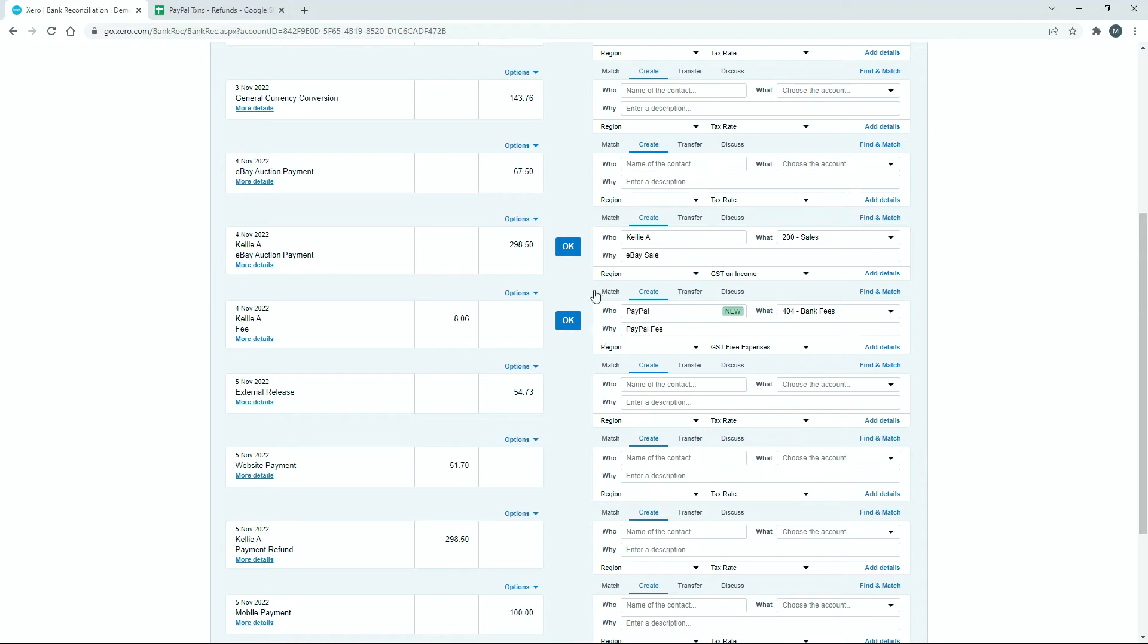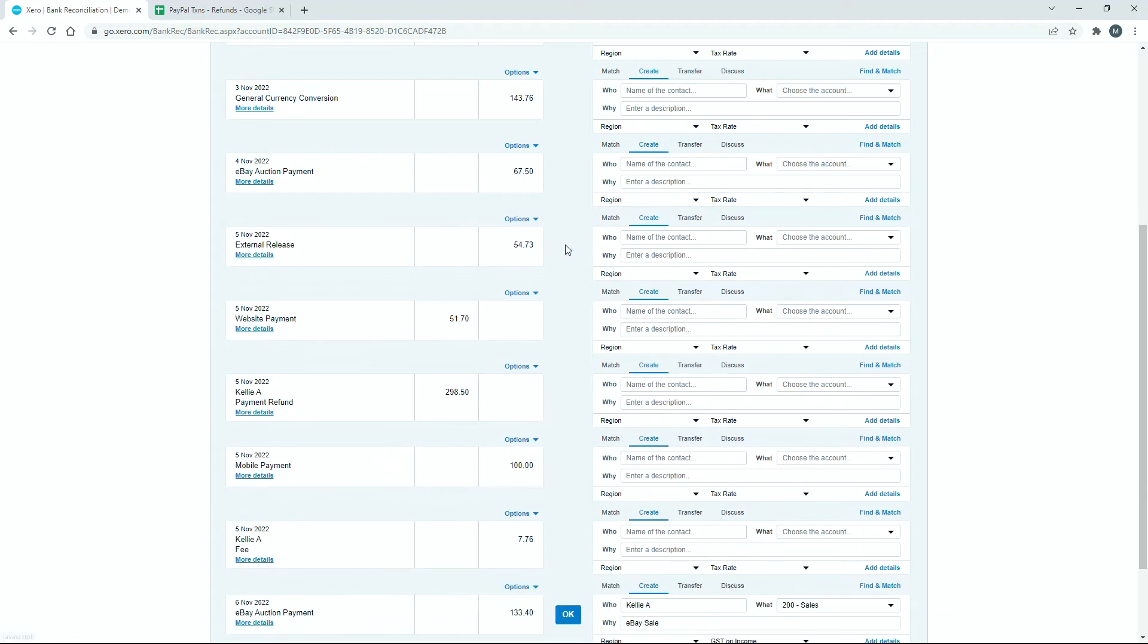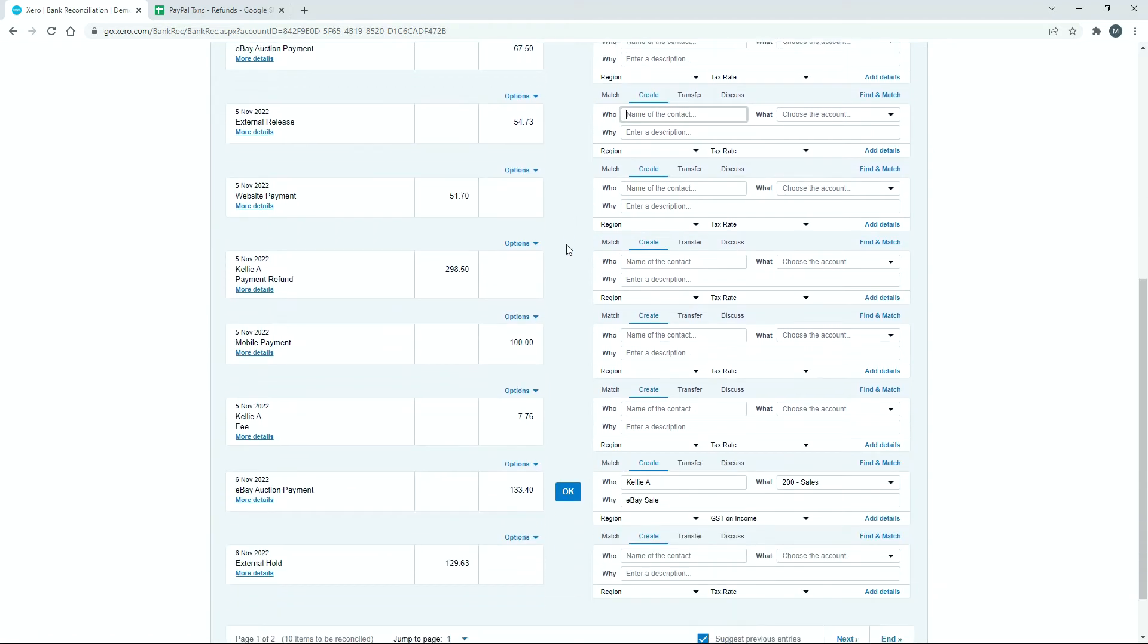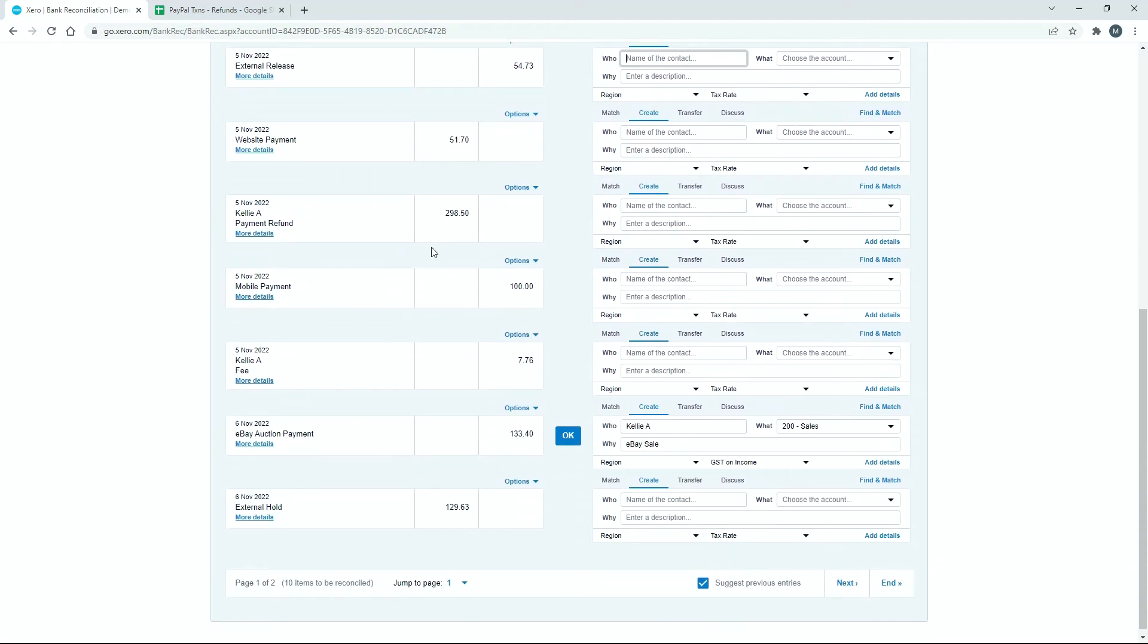So we can go ahead and click OK and reconcile those. And then the very next day, down here on the 5th, we've got the opposing transaction, so we've got the refund.